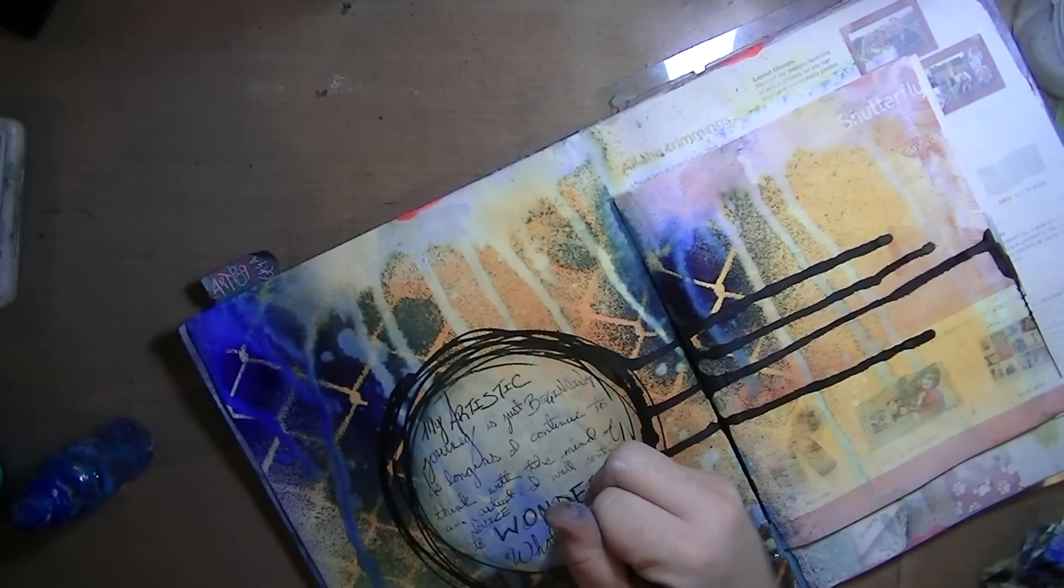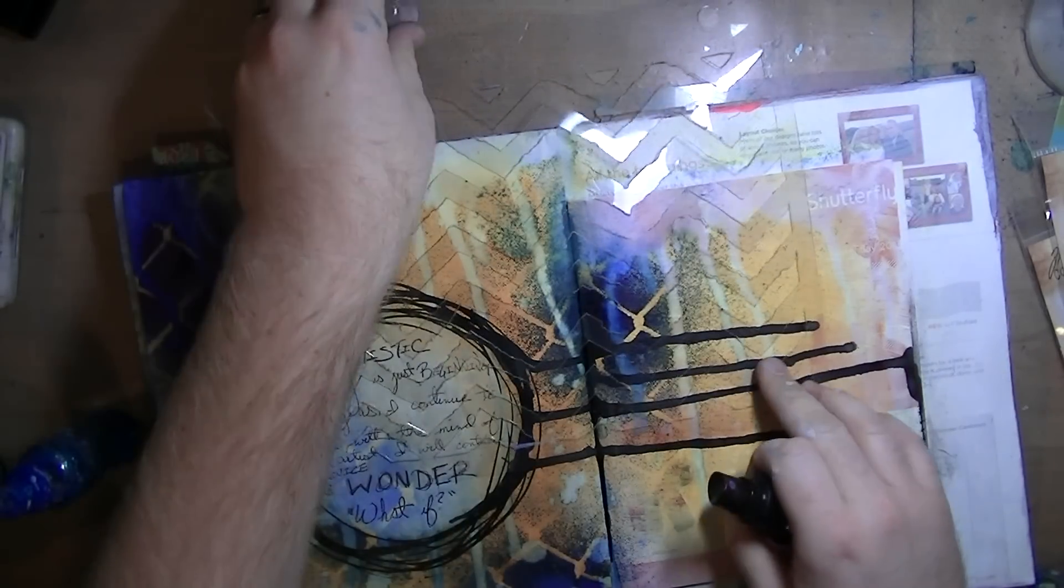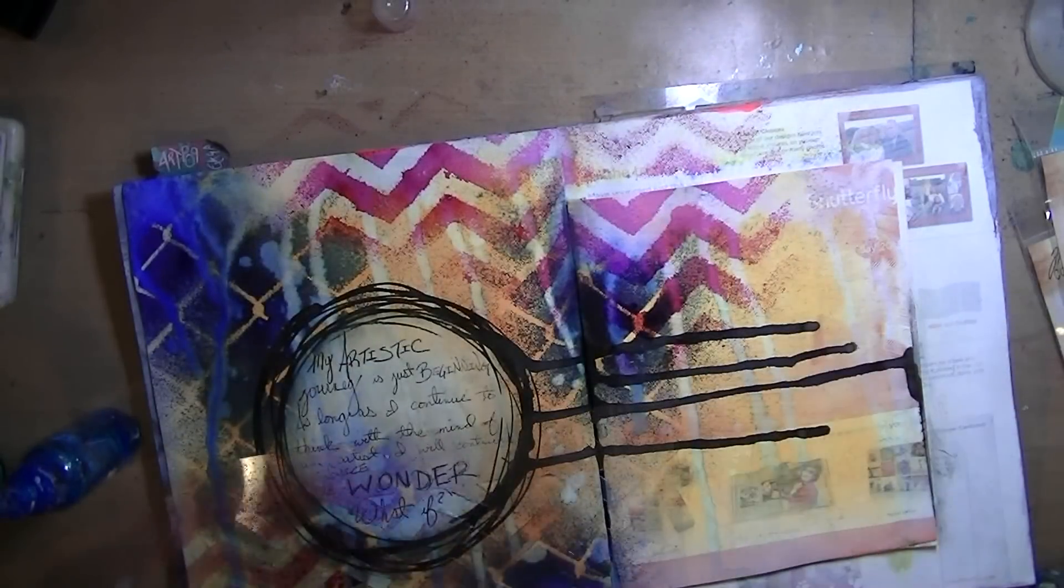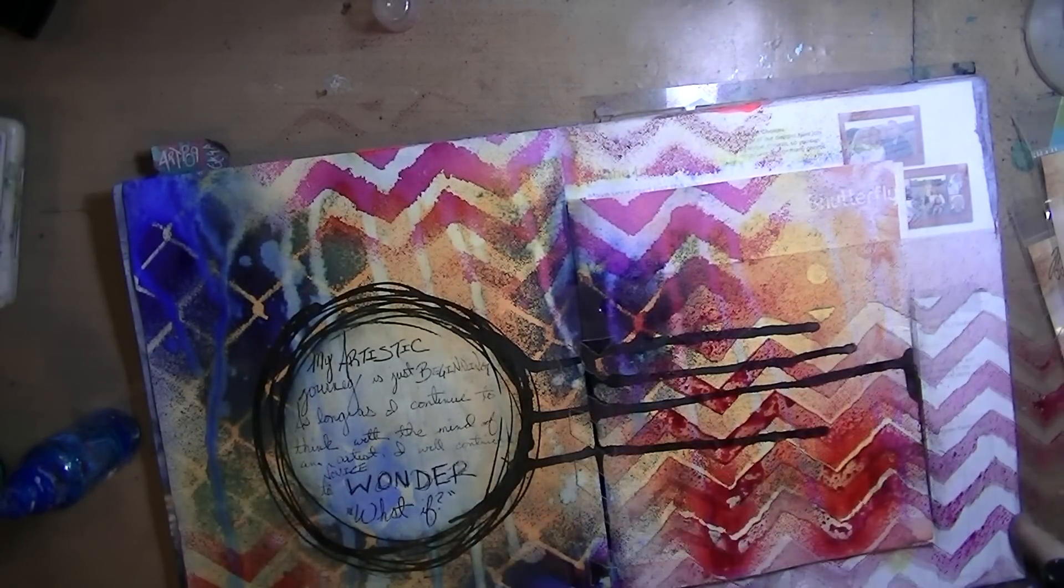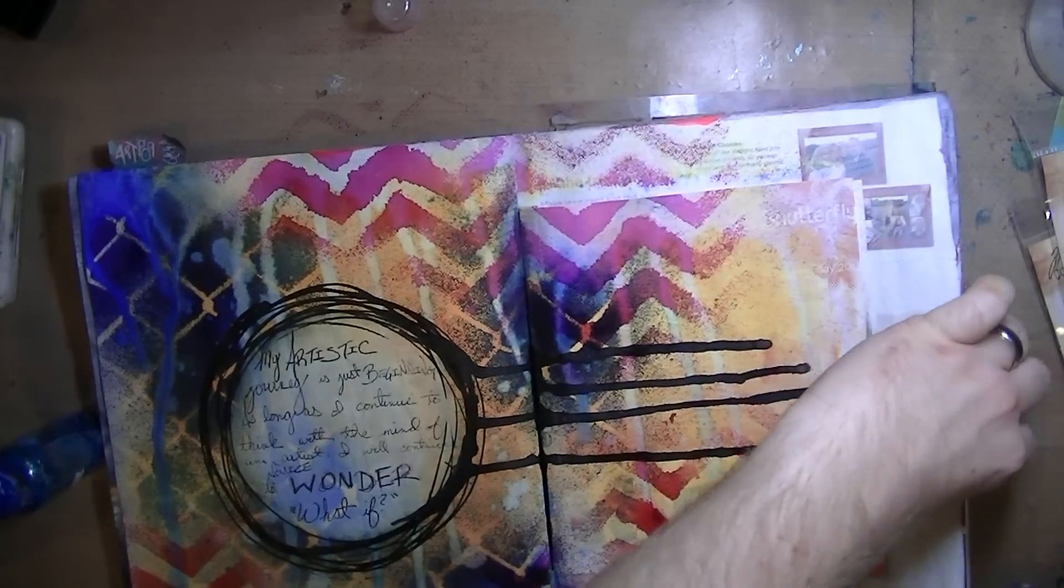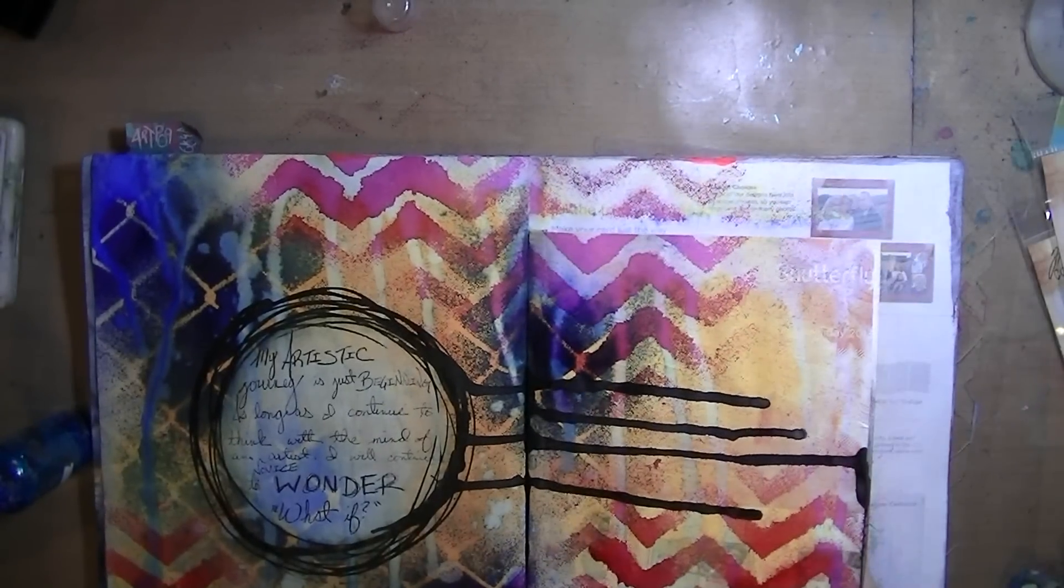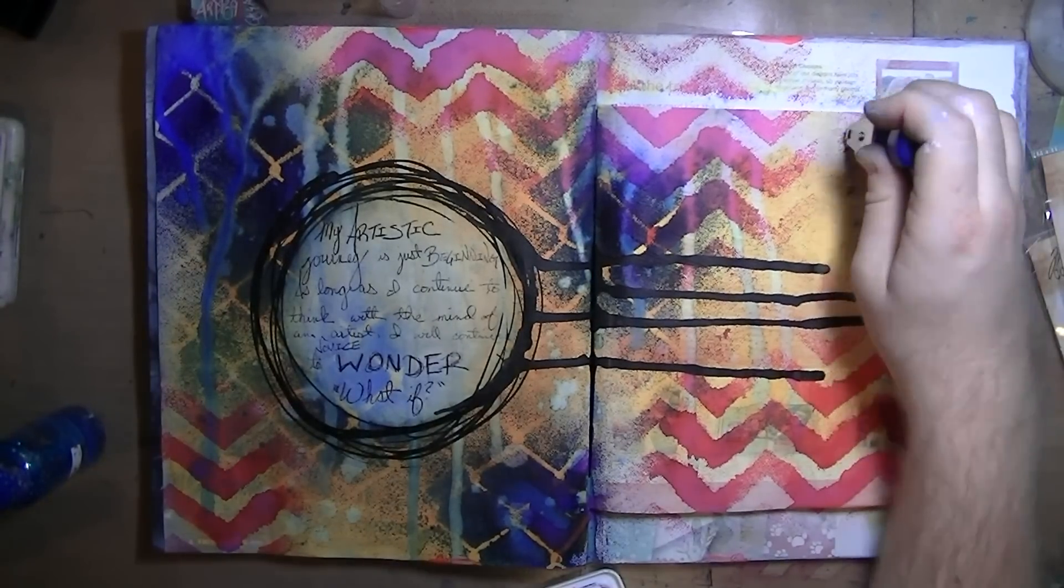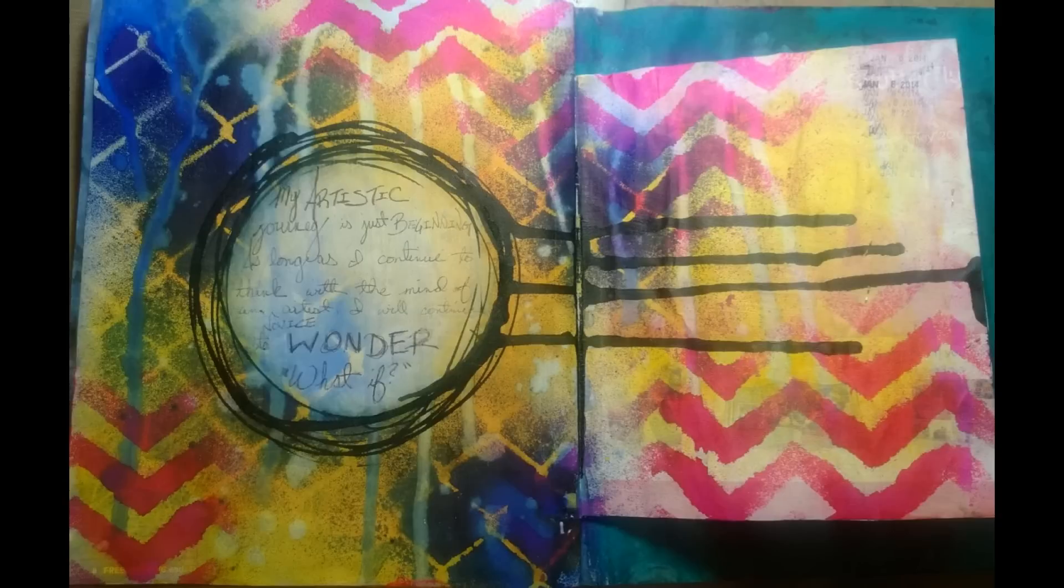I am writing, and what I wrote was 'My artistic journey is just beginning.' I'm using—by the way—pink something, pink Dylusions, Funky Fuchsia I think, through another handmade stencil. So, 'My artistic journey is just beginning. As long as I continue to think with the mind of a novice artist, I will continue to wonder what if.' I added the date and that finished up this page.